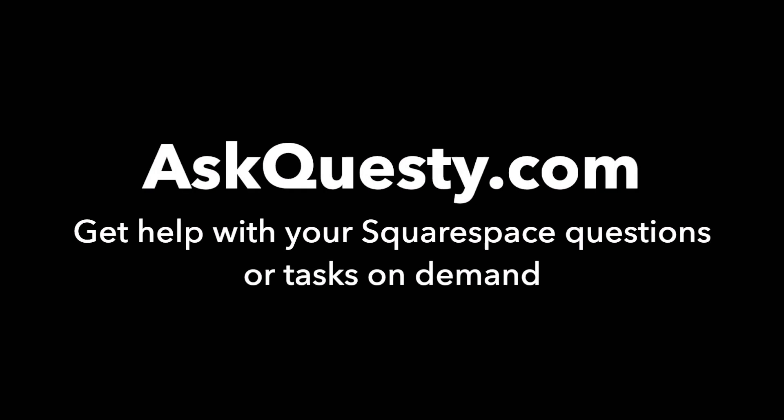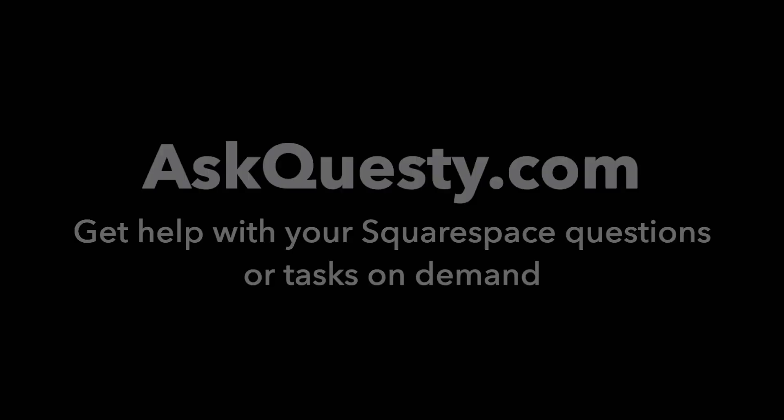This answer is powered by AskQuesty.com. Get help with your Squarespace questions or tasks on demand.